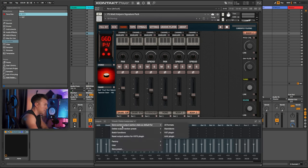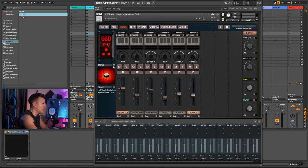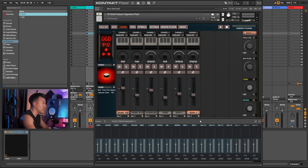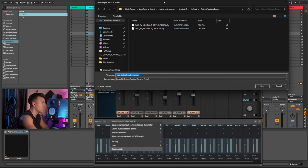Now that that's done, I'm going to save the current output section state as default for all formats so we don't have to do this again. What I've noticed is when I go to a different session — since I made this in multi-out advance — it changes to my multi-out advance routing. This shouldn't matter, but I actually saved this as a preset just in case.